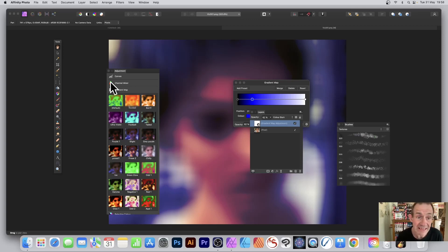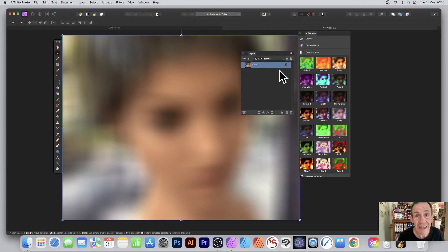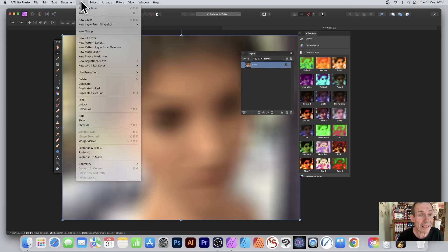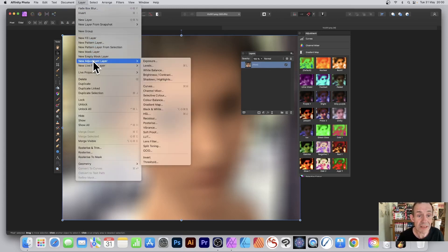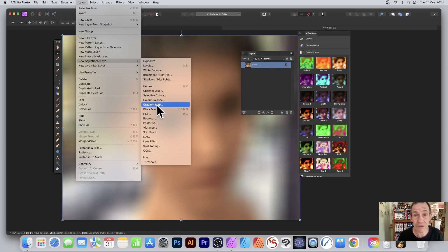How to add presets to the adjustment panel in Affinity Photo. Select a layer, then go to Layer and New Adjustment Layer. I'm going down to Gradient Map - you could use any of the others as well.